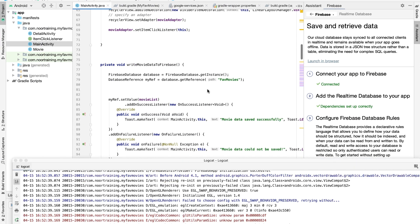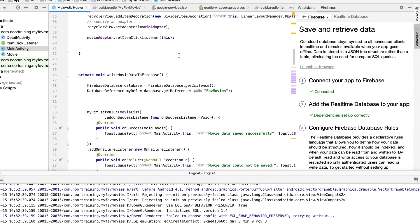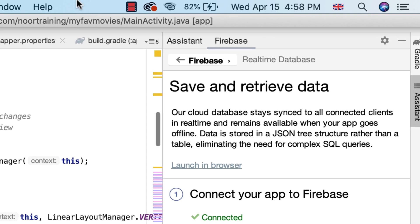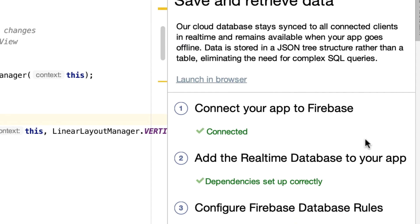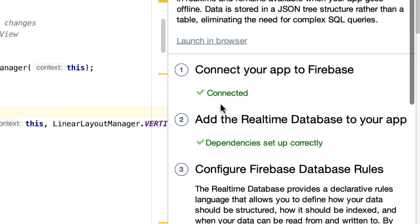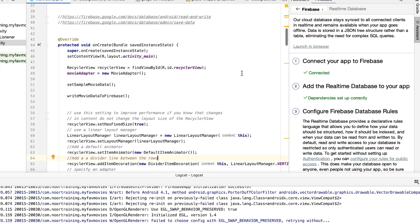Next on my list is to be able to read this data and display them on our screen, on our emulator. So let's do that right now. First of all, as you can see I have internet connection right there, and indeed I am connected to Firebase and everything is set up correctly.